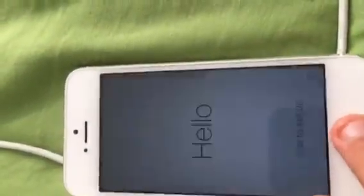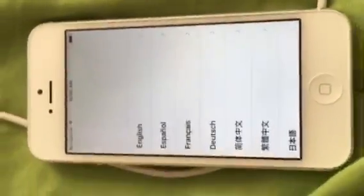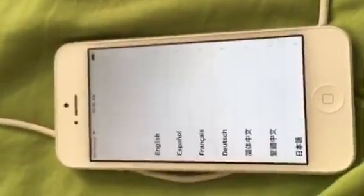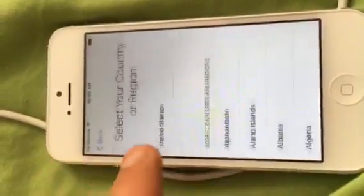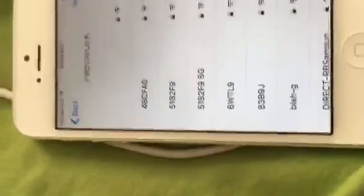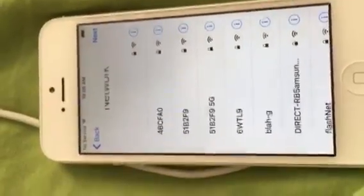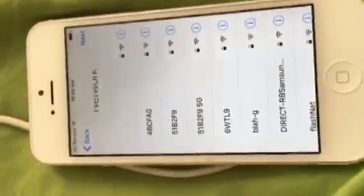Alright guys, so today I found a new iCloud bypass — not a removal, a bypass. What you can pretty much do is open apps and download apps. You just can't restore your device because then it's going to become locked again. And you won't be able to use cellular connection. But at least you could get inside the phone.